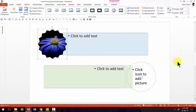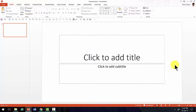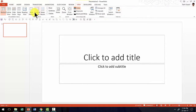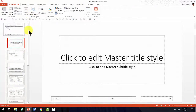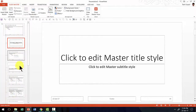Now let me show you how to create such beautiful custom master layouts with custom shapes for picture placeholders. Here I am in a new presentation and I'm going to go to View > Slide Master. Here you will see that there are quite a few slide masters — these are the layouts and this is the master slide.